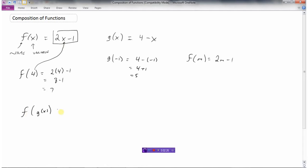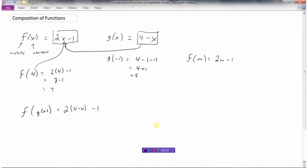So if I'm asked to find f of g of x, that means take the f function — that's this one right here — and replace the x with g of x. Here's what g of x is, so I'm going to take that and put it in for x. f of g of x would be 2 times — not x anymore — but replacing x with g of x. So it looks like 2 times (4 minus x) minus 1. This would be 8 minus 2x using the distributive property, and we get negative 2x plus 7, since 8 minus 1 is 7.